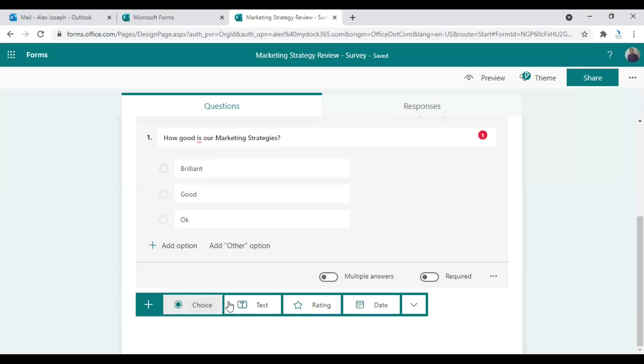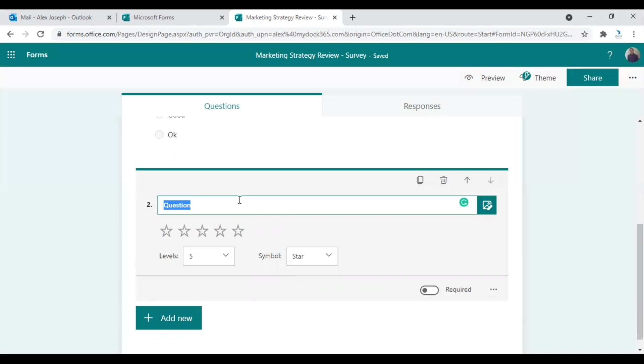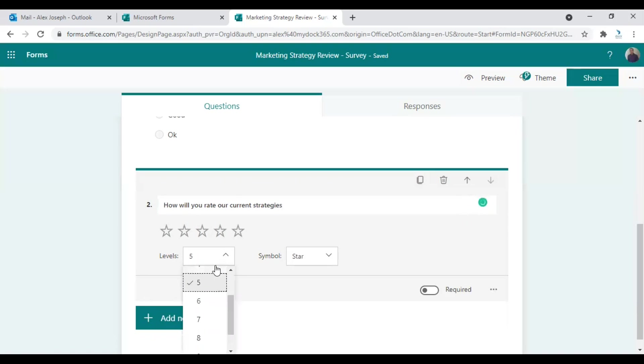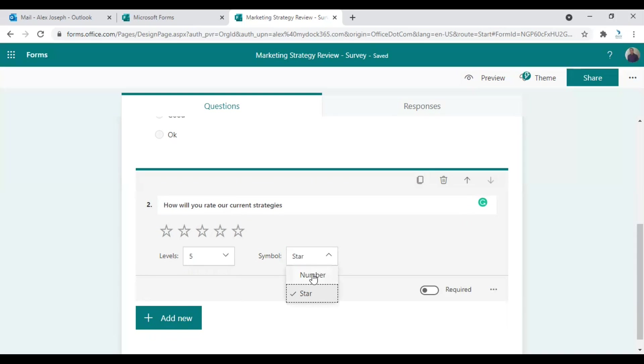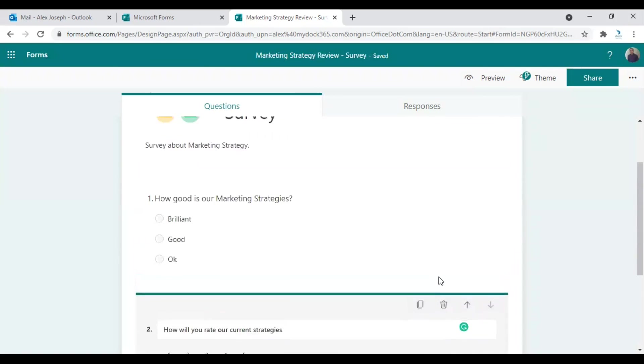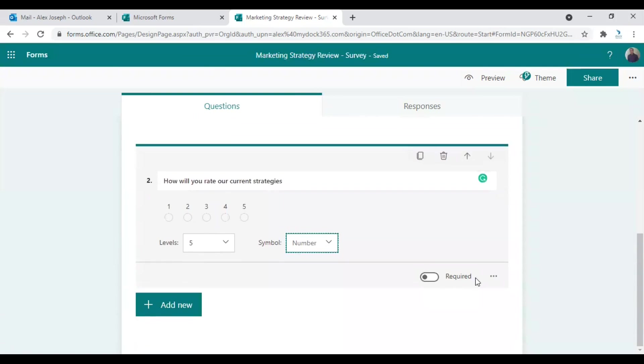So I'm also choosing the next option as rating. So the question is how will you rate our current strategies. So from out of level five, five is default, you can also choose ten. And the symbols, instead of stars, I would like to get the rating in numbers. So out of one to five. So that's another option. I'm keeping this as required.